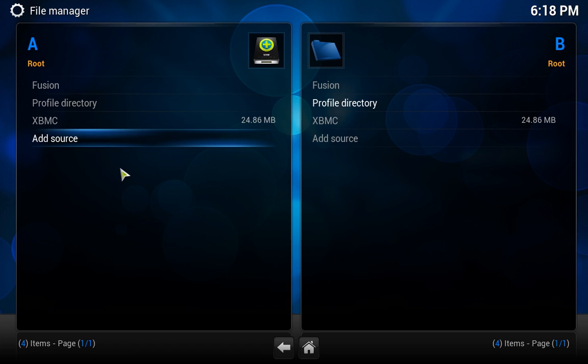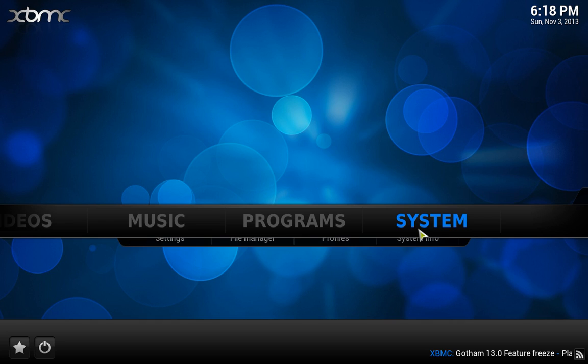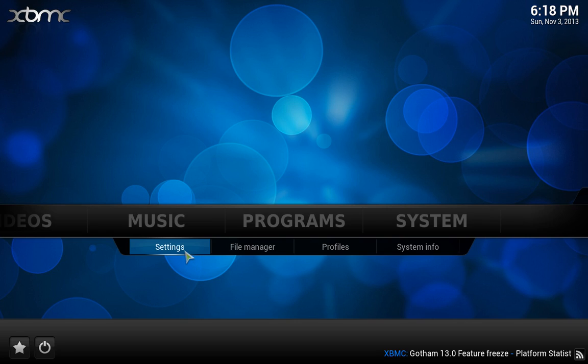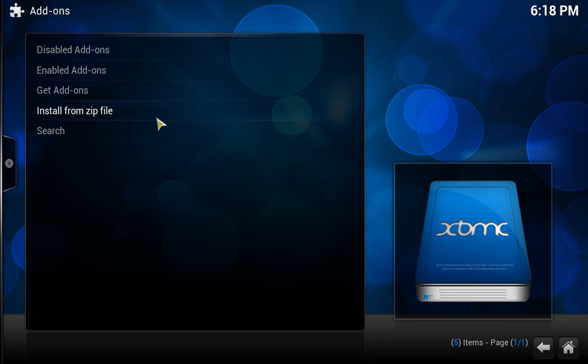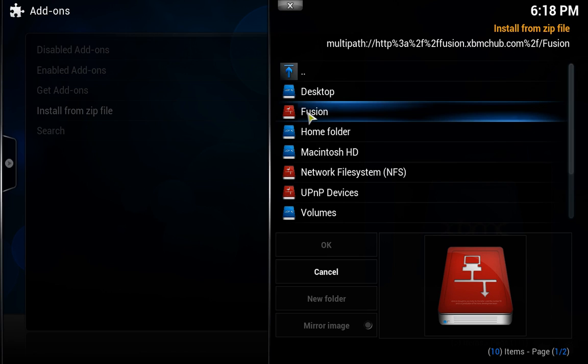So we've added that, and now we want to go back. This won't normally run this slow, it's only running slow because I've got this recording software on. We go to settings, under system, add-ons. This menu will come up, we'll click OK, we click on install from zip, and this will become available now called Fusion. This wasn't there before, up until we typed in that link.